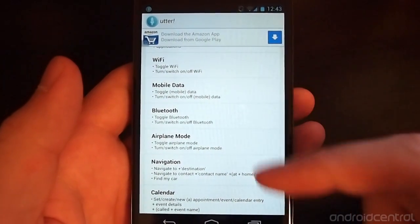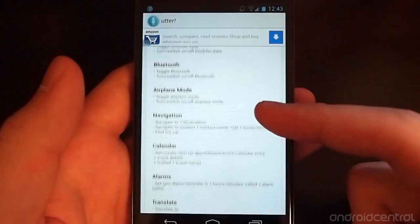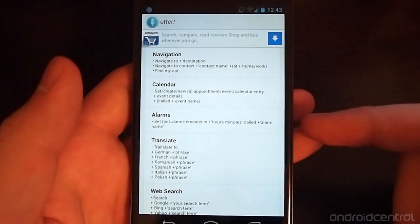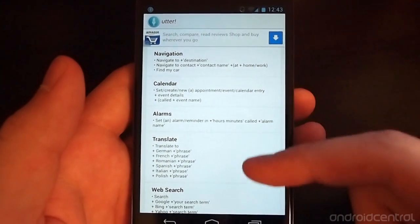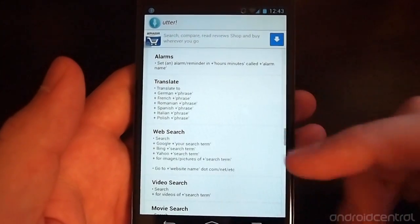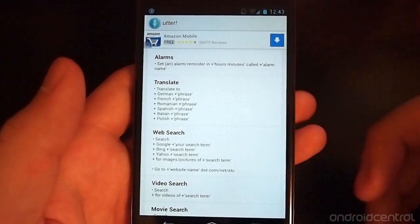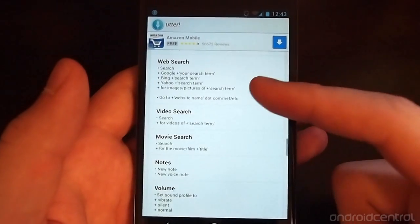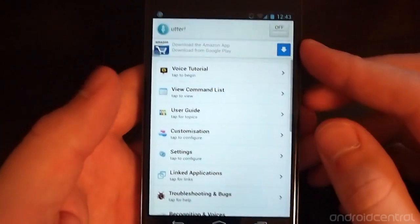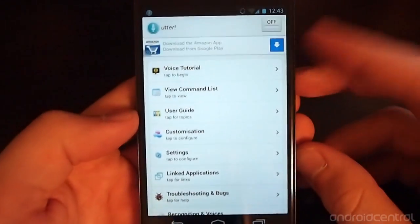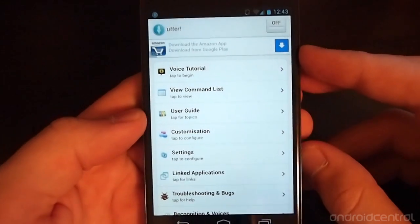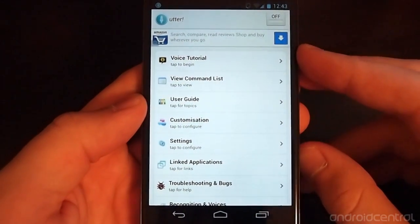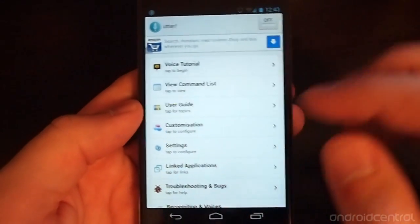toggle different things in the system like Wi-Fi, Bluetooth, airplane mode, set alarms, translations, do web searches. So it's really a combination of what Google already does with its own voice search and then some extra things on top of that.